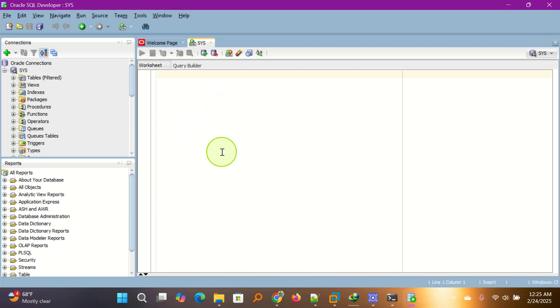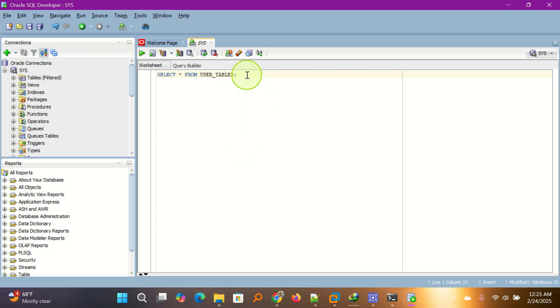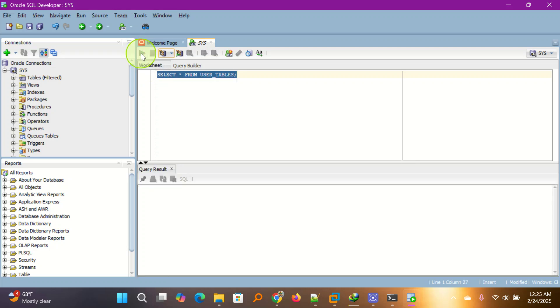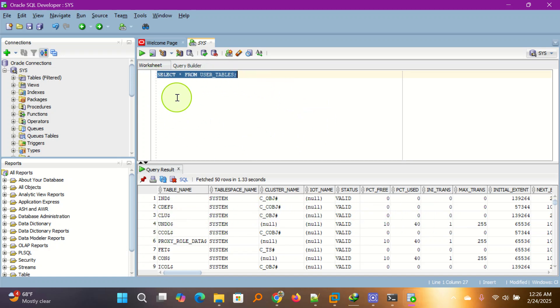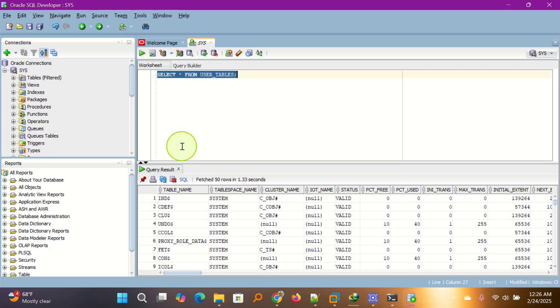When you have any command, for example, just anyone, select all from user tables. Terminate. So run, select and run from here. And the output comes down here. So this is how you do. Type SQL here and then you click on run and the code will run.